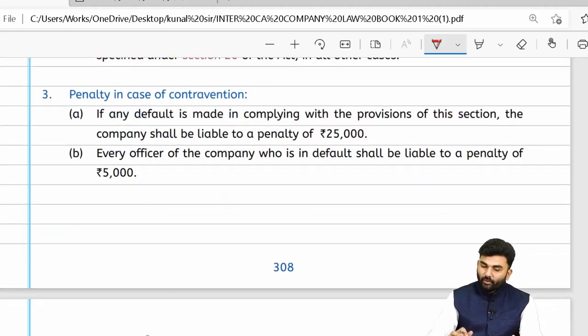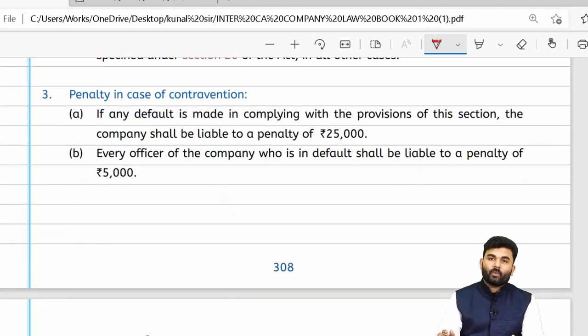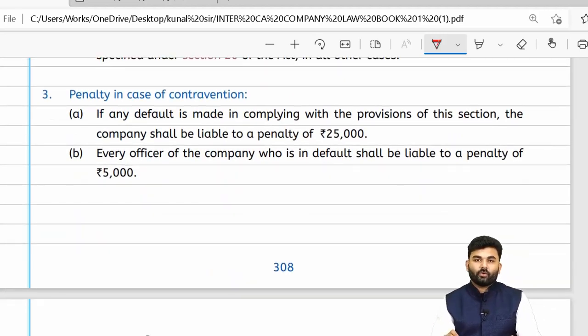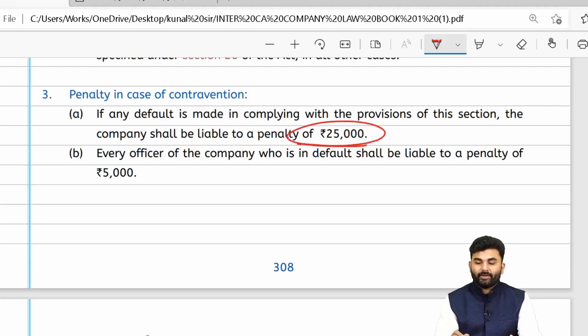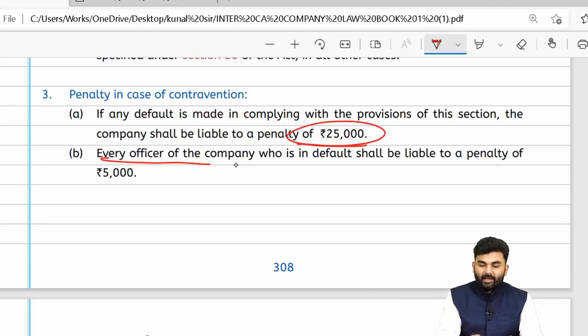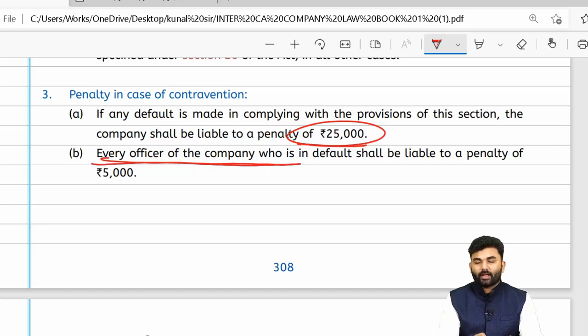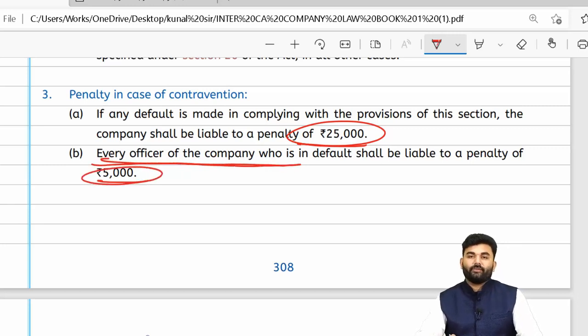If the provisions of Section 136 are contravened, the company will be liable to pay a penalty of ₹25,000, and every officer in default will be liable to pay a penalty of ₹5,000.